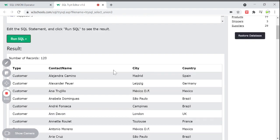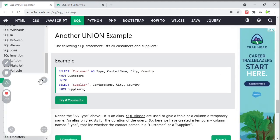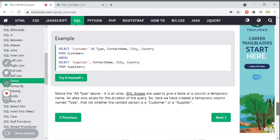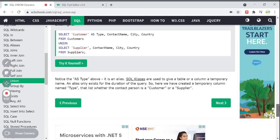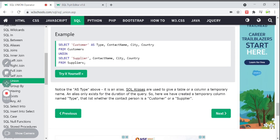You can practice this on the same website to get familiar with these examples. Notice that 'as type' is an aliasing name — we are giving a temporary name to the column. Aliasing is a temporary name that exists only for the duration of the query; it does not affect the database. Here we created a temporary column called 'type' to indicate whether the contact person is a customer or a supplier.